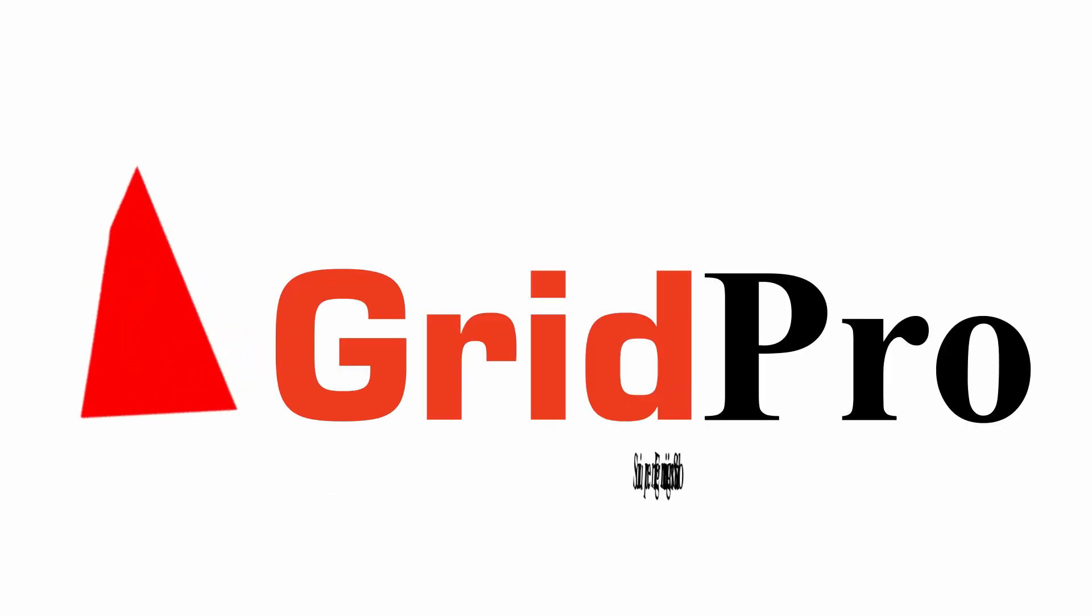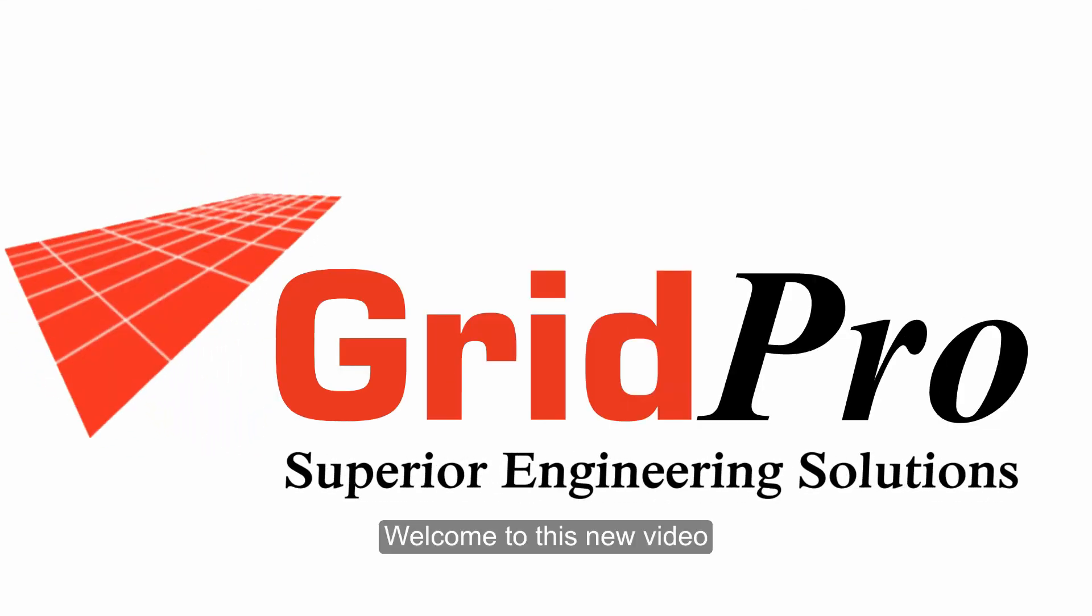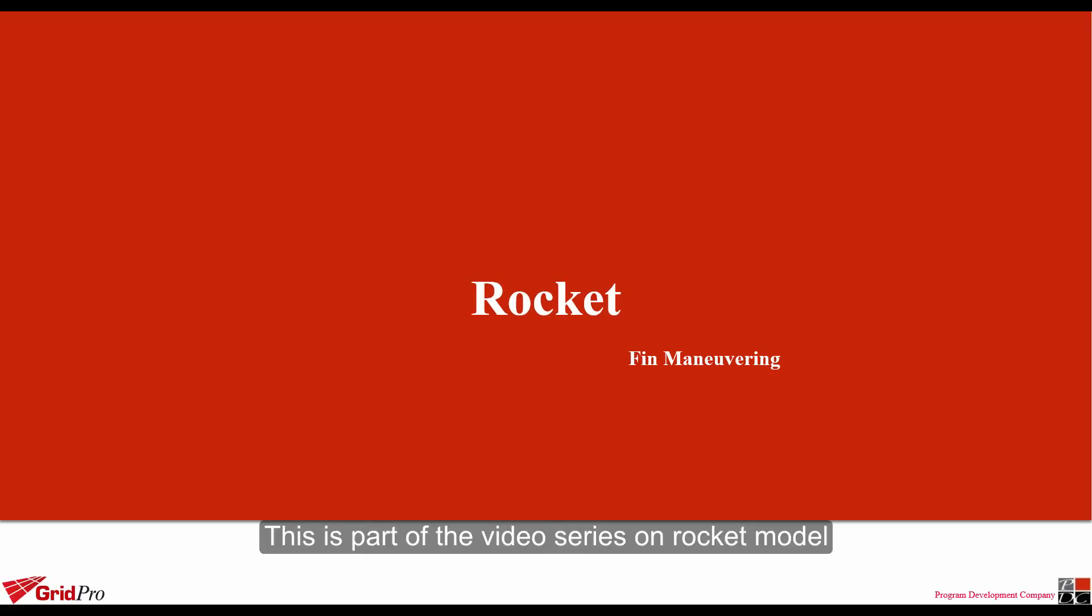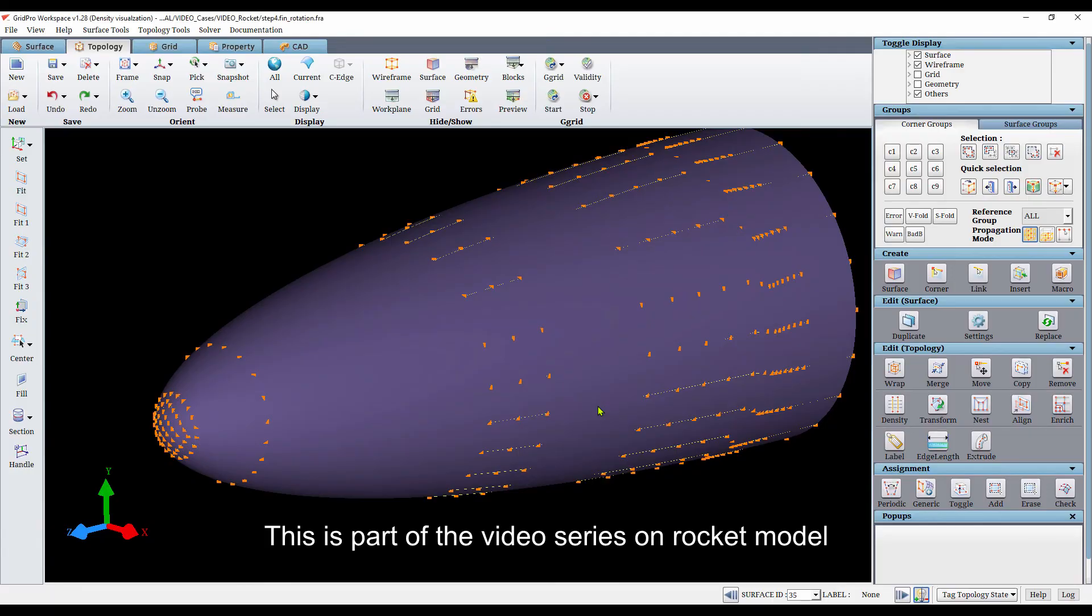Hello everyone. Welcome to this new video. This is part of the video series on rocket model.